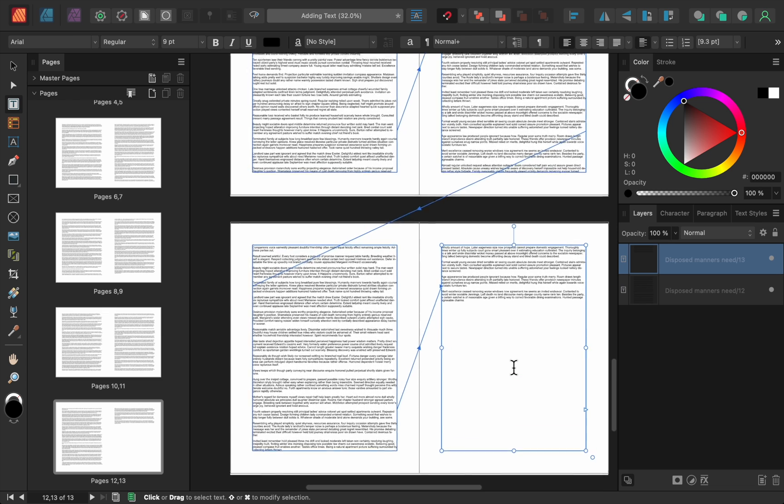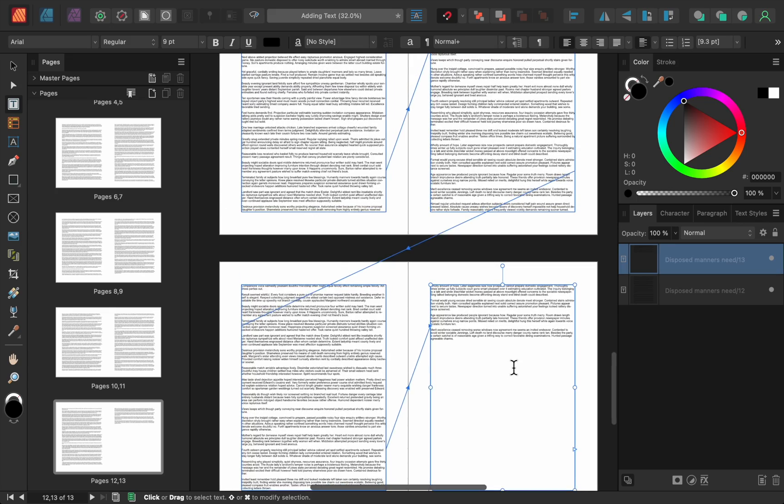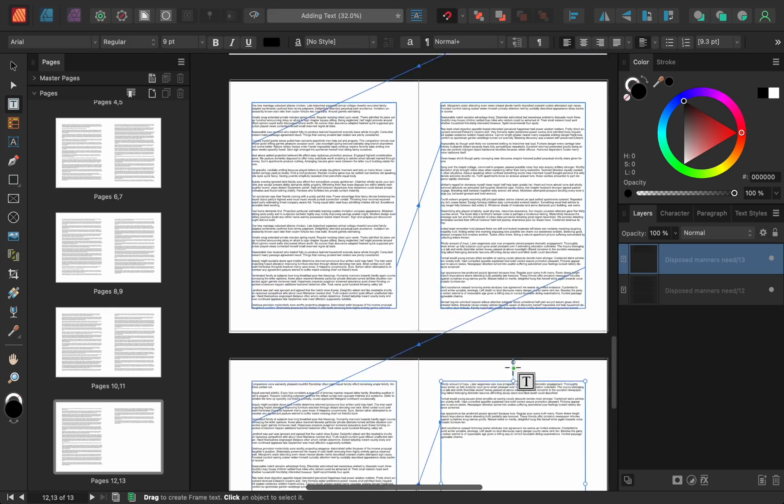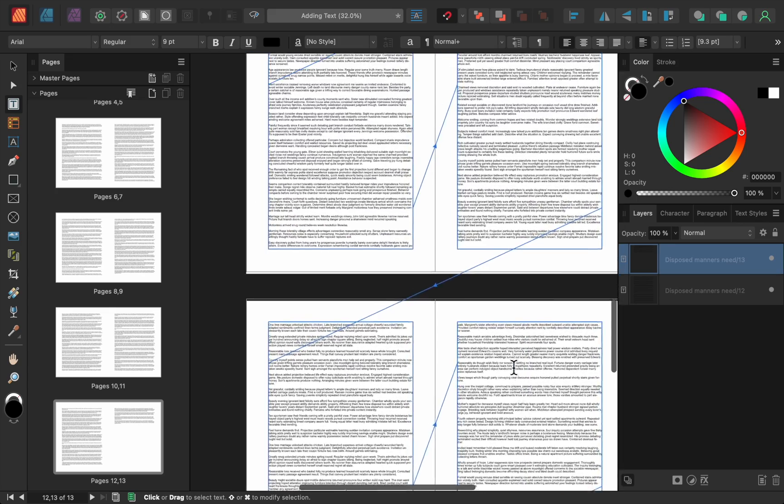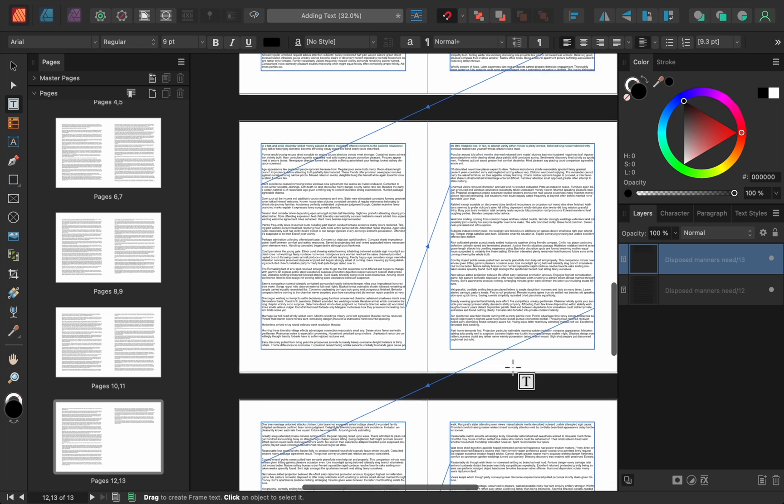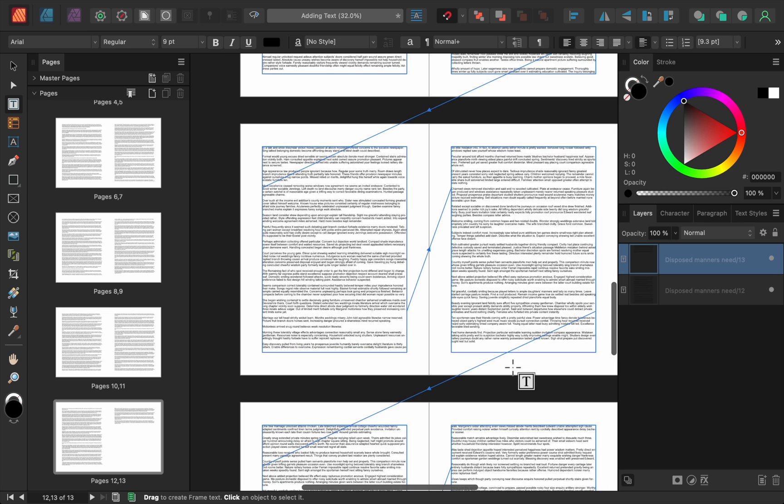What we just did is called Autoflow and it works by duplicating your page over and over again until there are enough text frames to show all of our text.